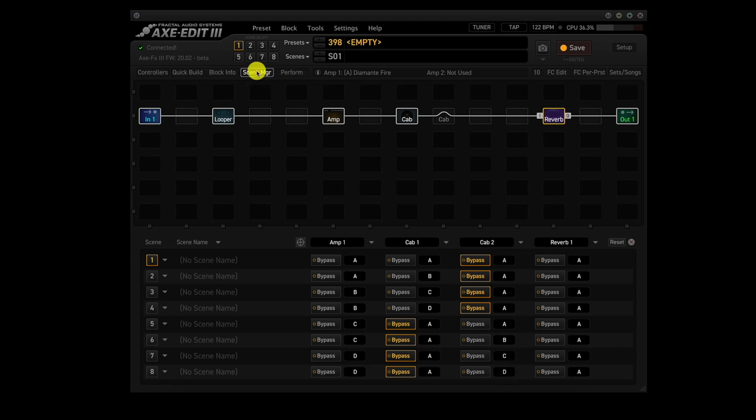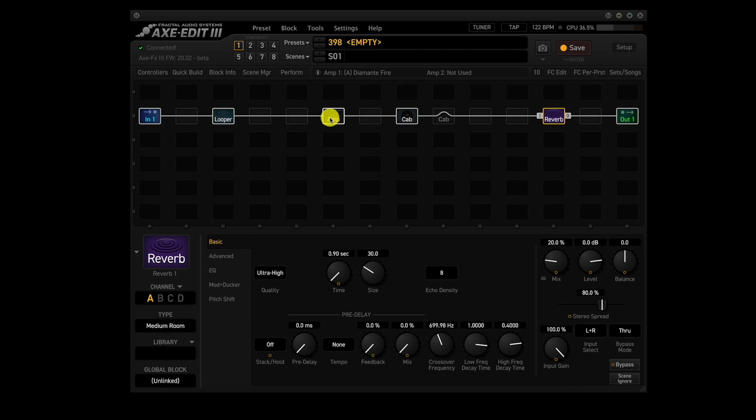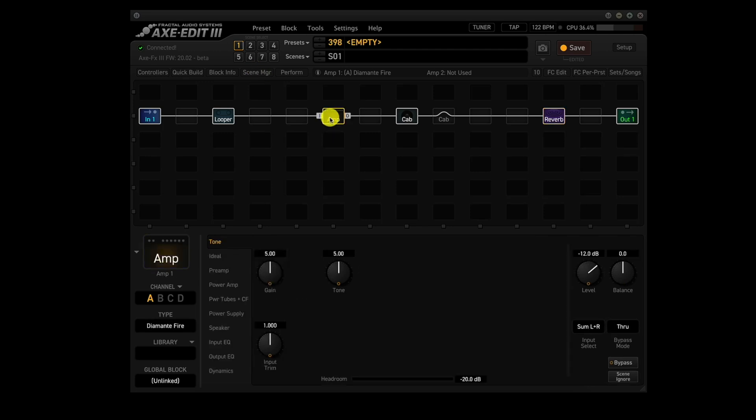Okay, now we click out of scene manager, and go to the amp block. We're going to use the Diamante Fire in all 4 channels. So let's get that set up.